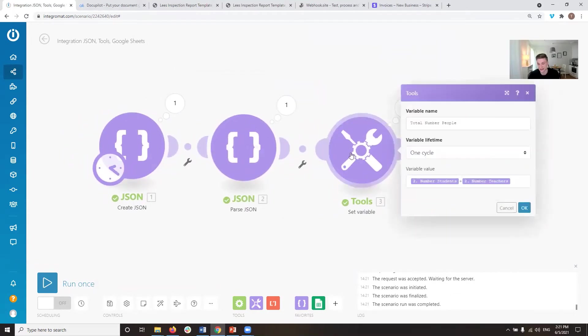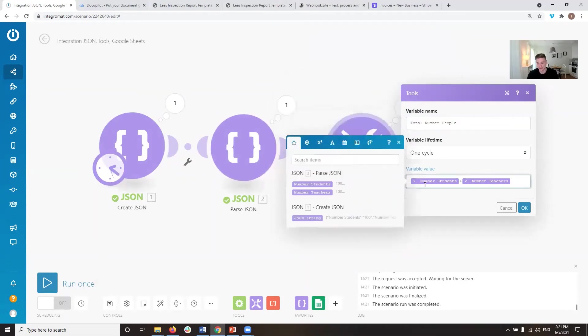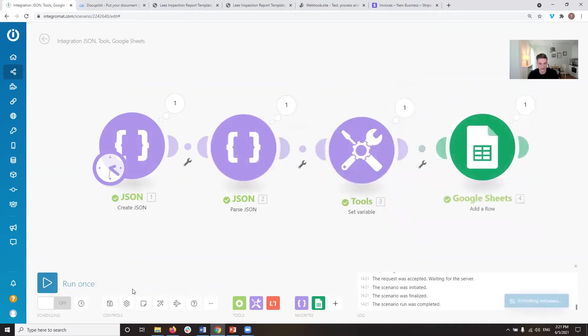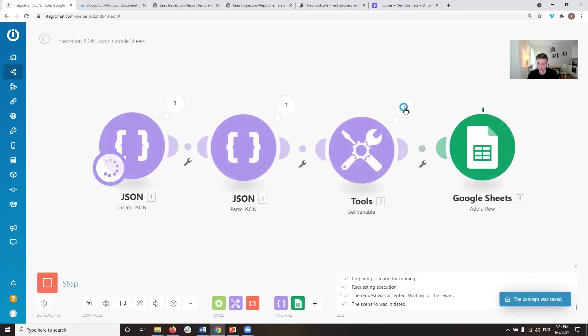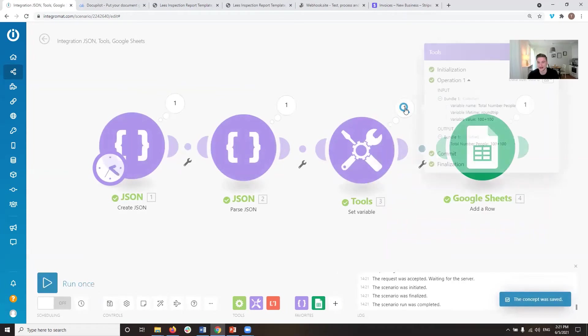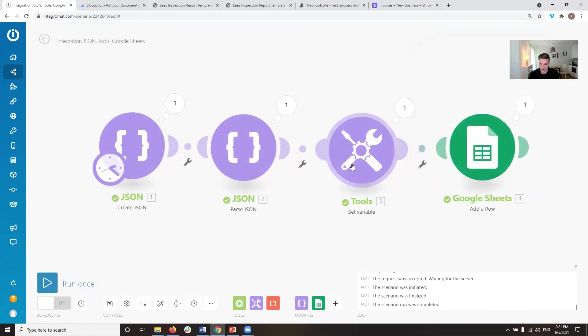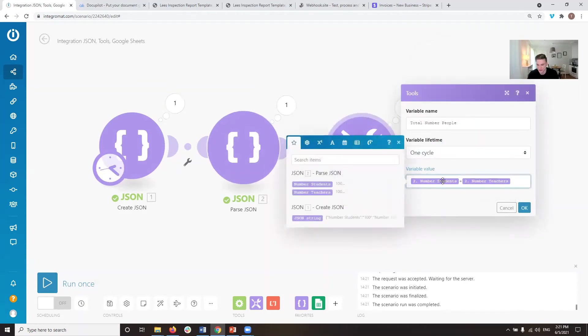As you can see in here, we calculate the total number of people we want to have. So as you would expect, we just take the number of students, we add that with the number of teachers, and we would expect it to just throw out 200. So if we check that, it actually puts out 100 plus 100. The problem here is that it's a string. It's formatted as a string.